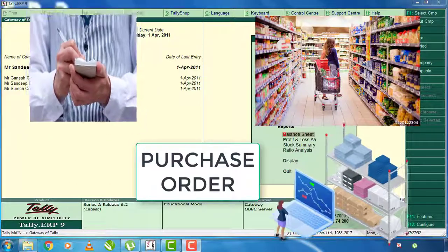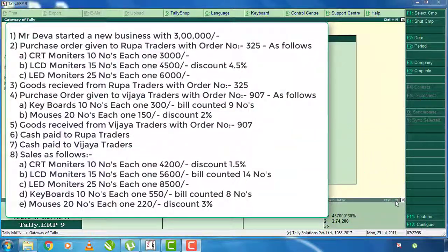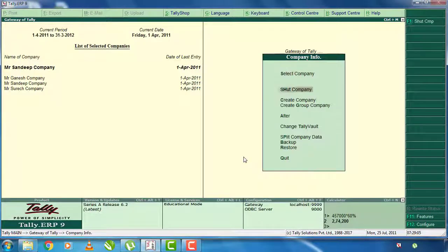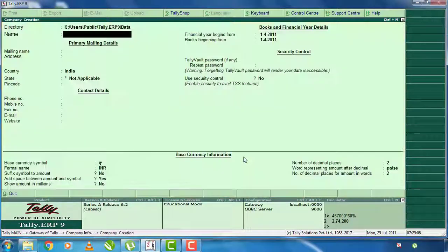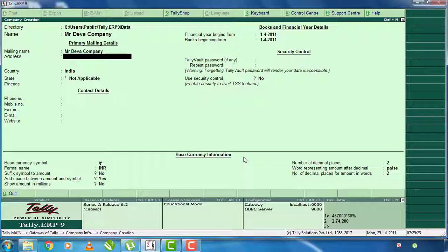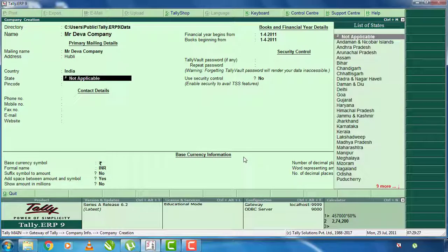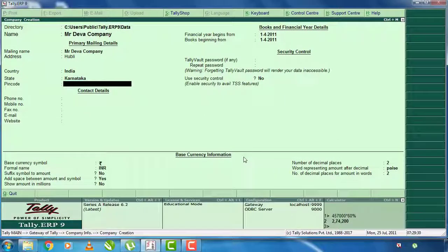When we start a purchase order, we will enter the purchase order and purchase the stock items. First thing, I am going to create a new company. Mr. Deva started a new business with 30,000,000 rupees. I will press Alt F3 and select Create Company, then press Ctrl A to save.